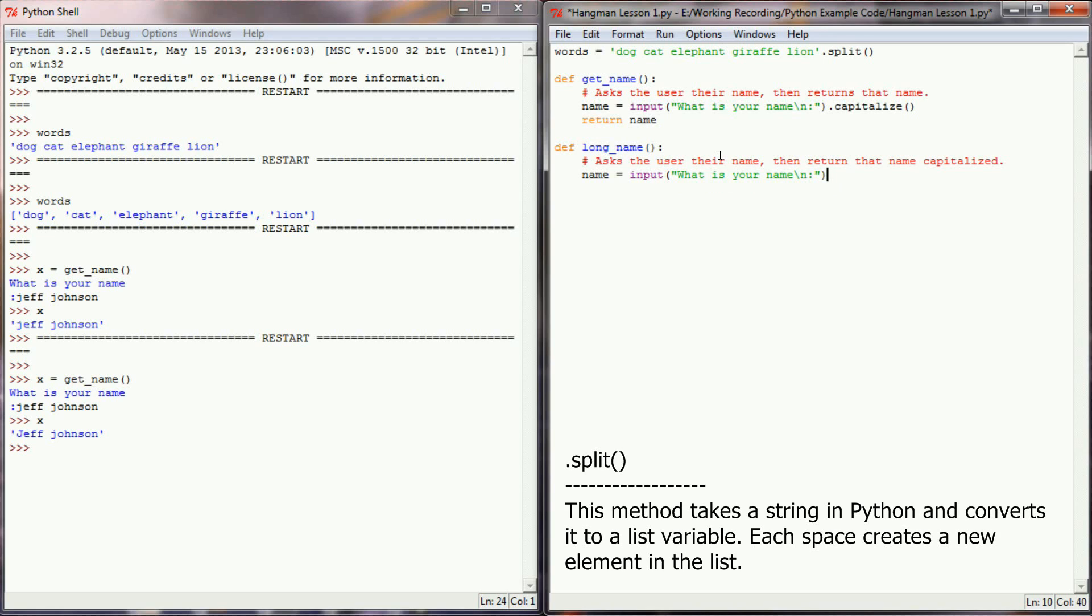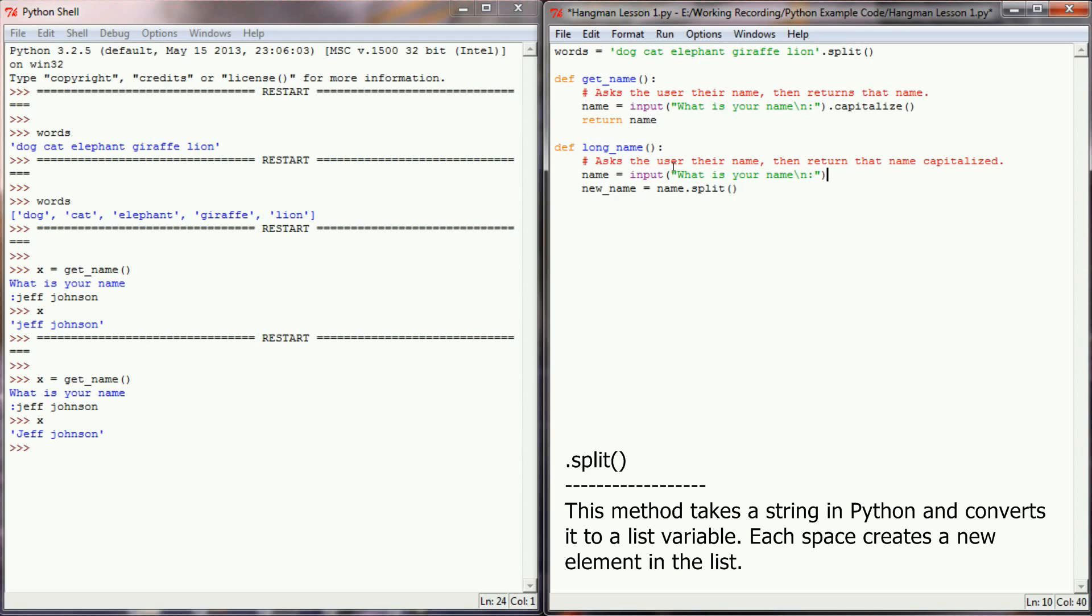But we're not going to .capitalize it. Instead, we're going to take their name and create a new variable called new_name. I'm going to have new_name equal name.split. I could actually get the same functionality by simply typing .split here. You don't have to do both. I would prefer in this method to hold on to the user's original name and then create a new name that's properly capitalized in case I want to remember what name the user originally put in.